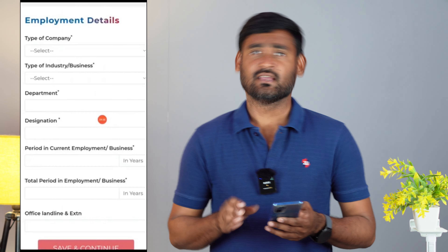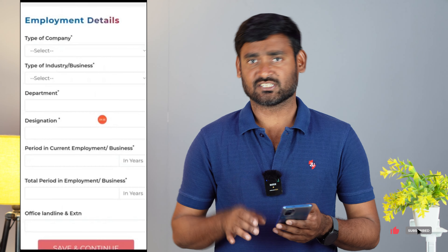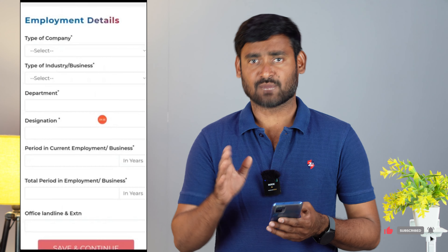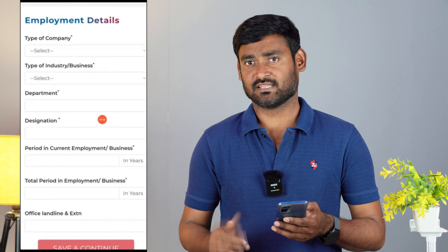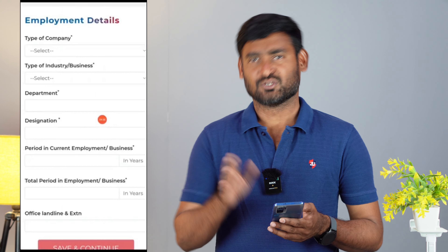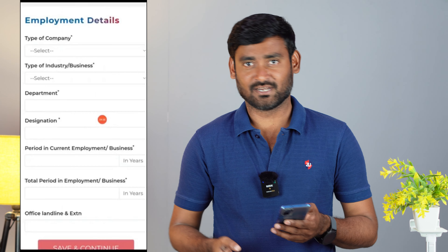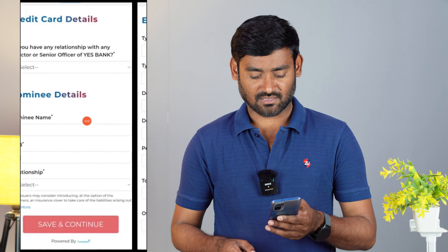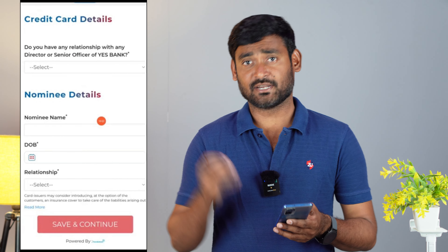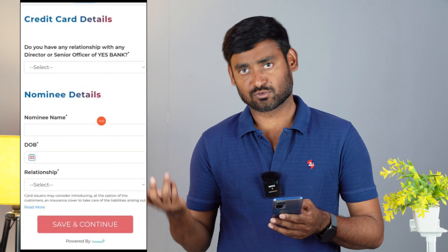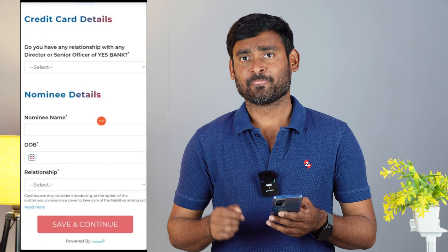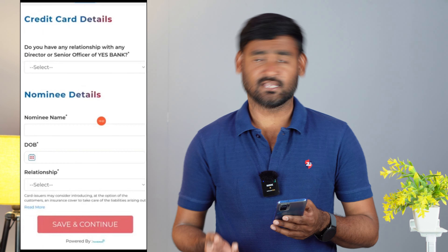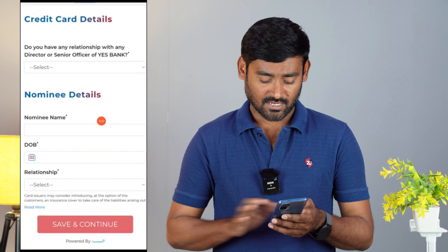For employment details, you need to fill in your company information and designations. If you are self-employed, you can mention your address and designations. If you are a shop owner, you can mention the name of the shop and the annual turnover. You can then enter all the required details and submit.